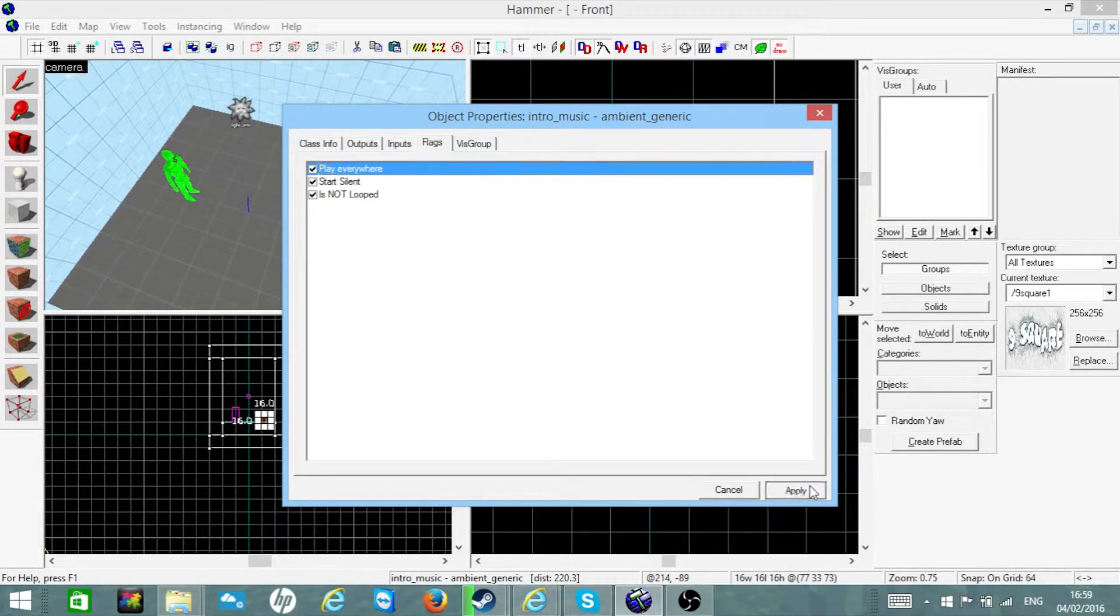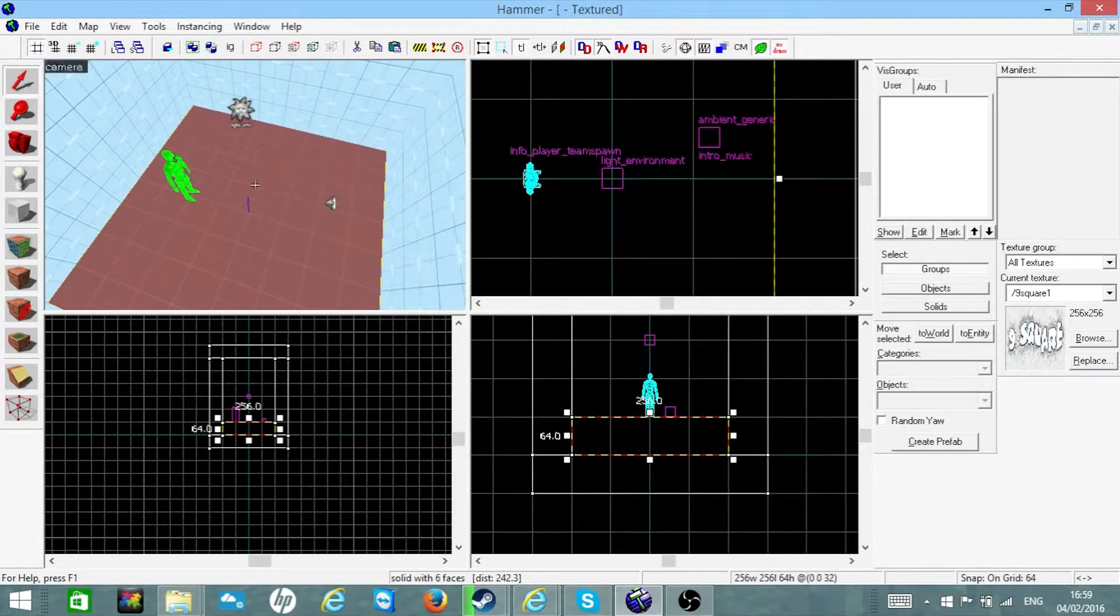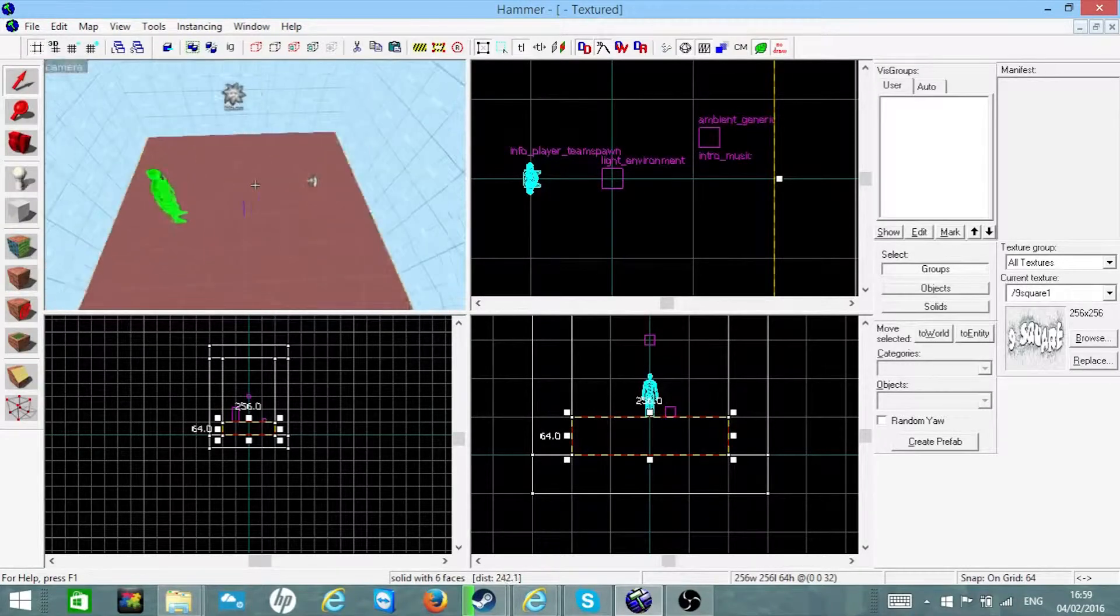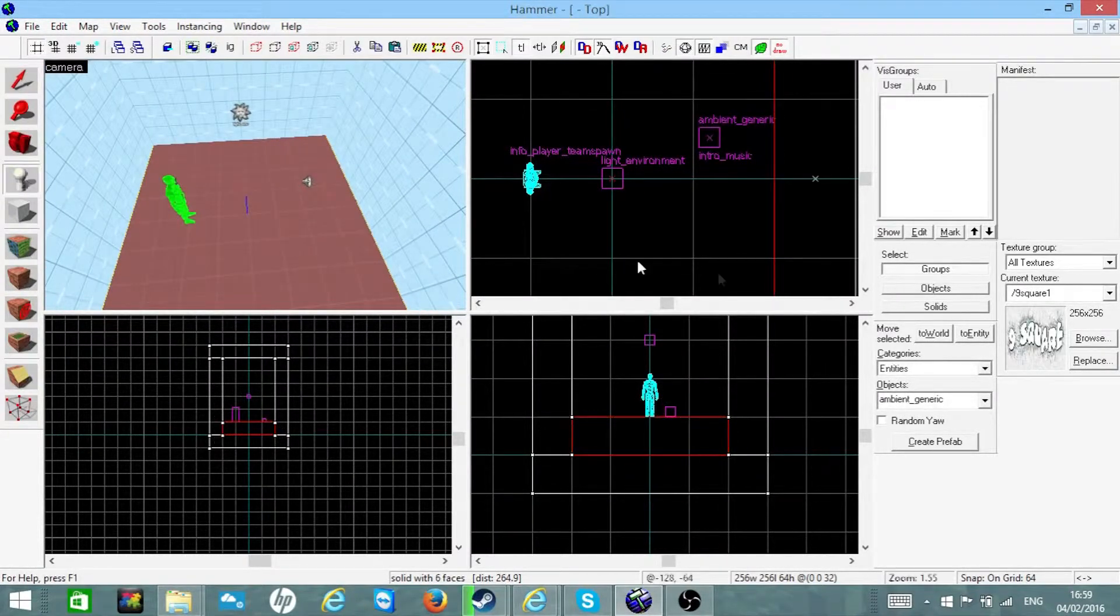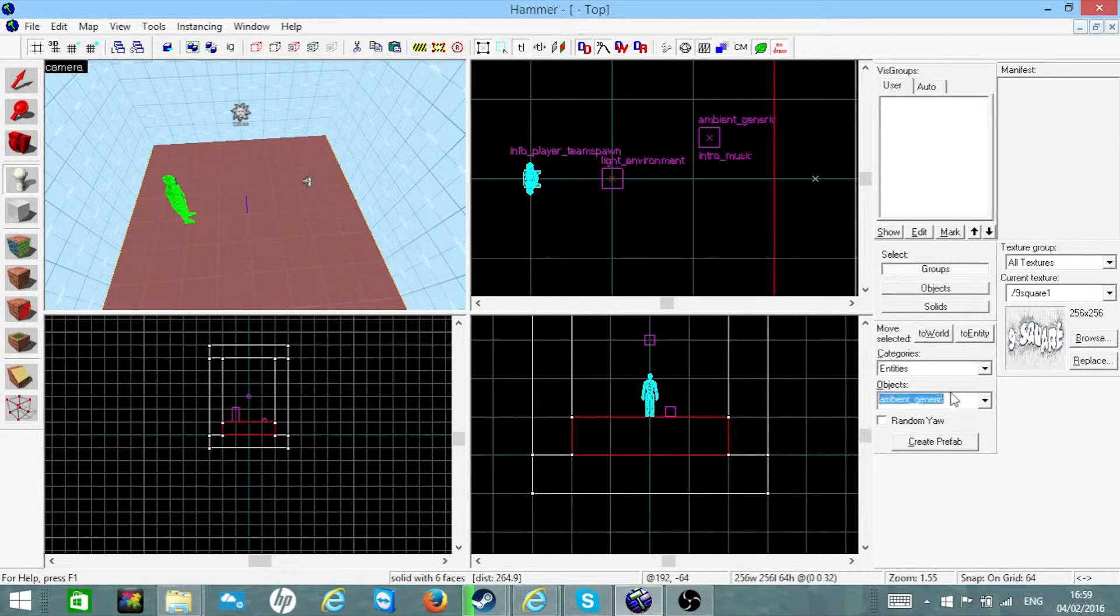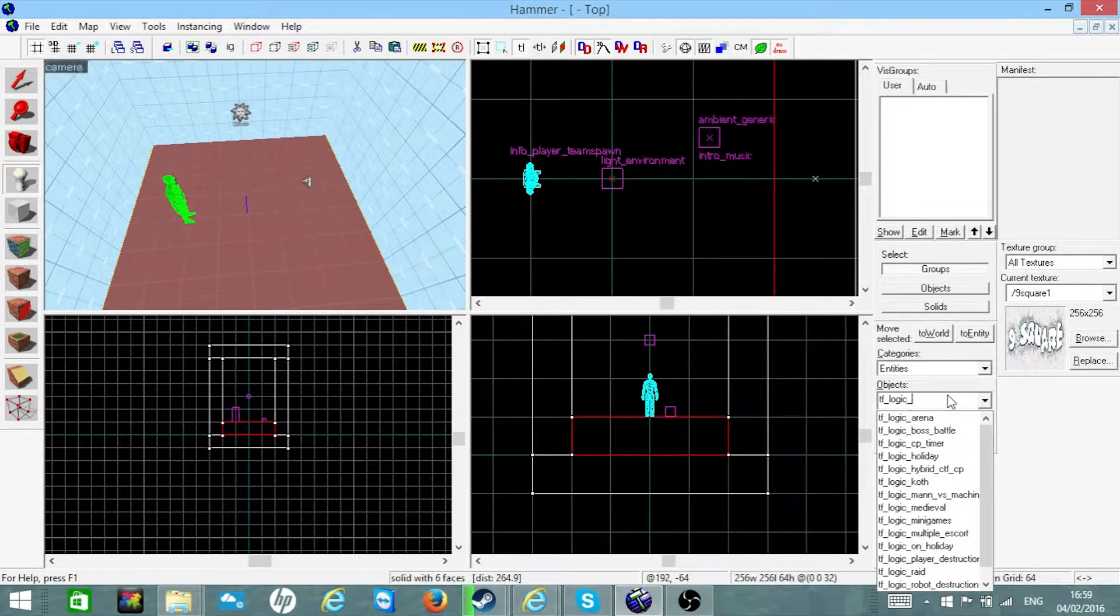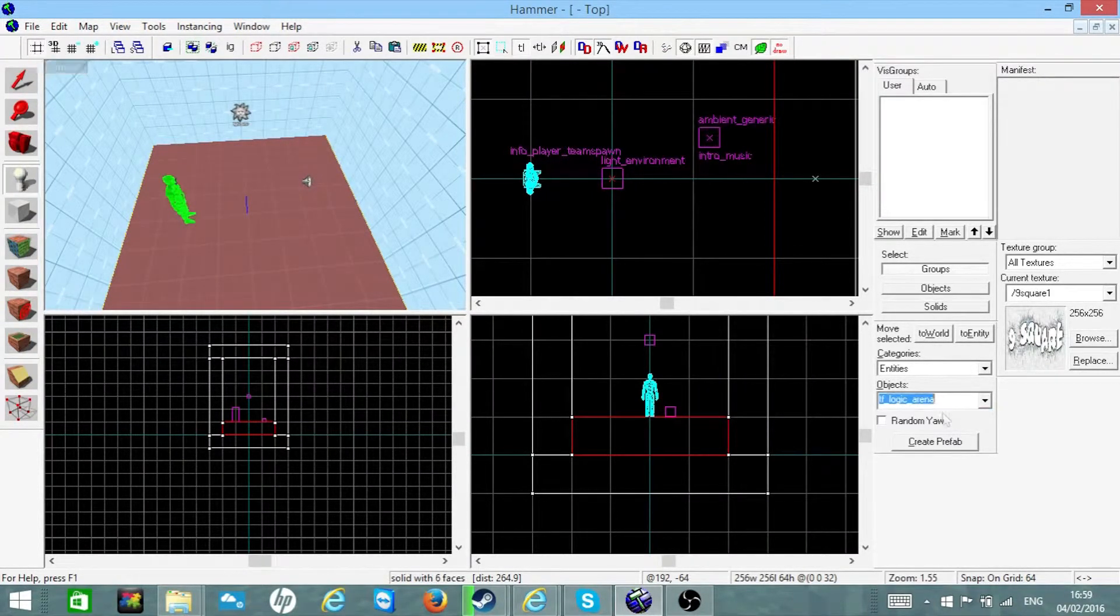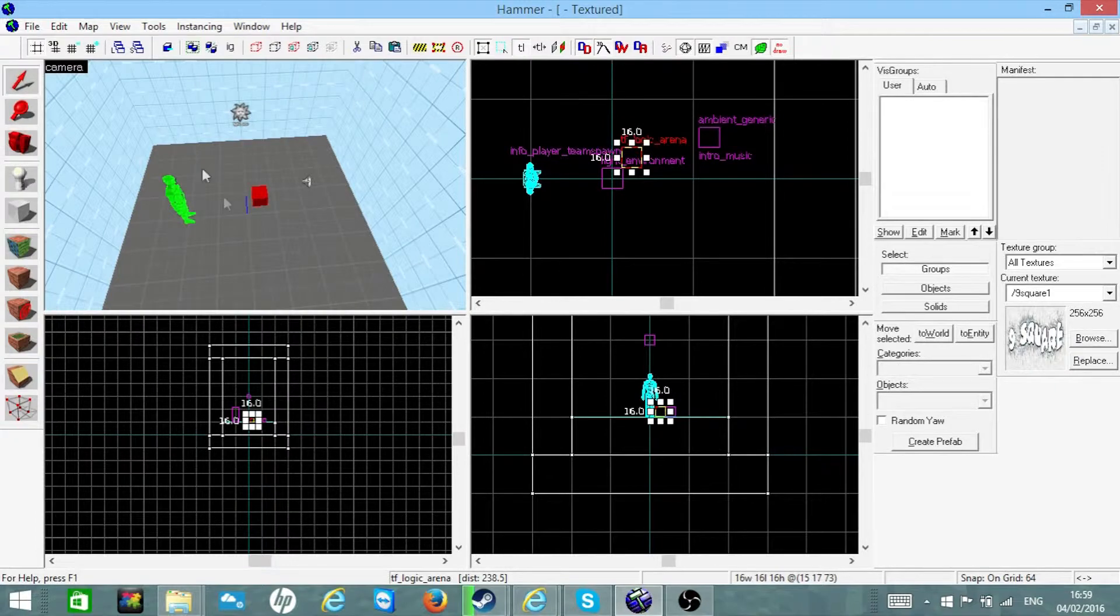everywhere is checked. Now you might think that's all good now, but it's not. We need to do one more thing. We need a TF logic arena. Now if you've already made your death run map, you should have one